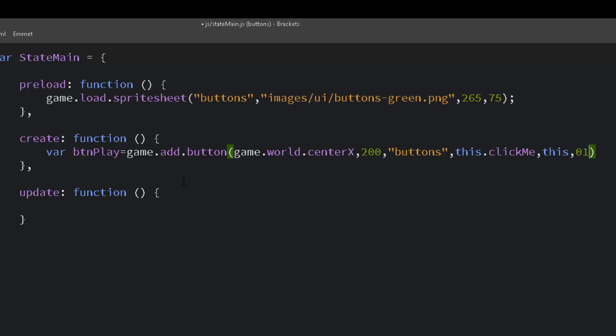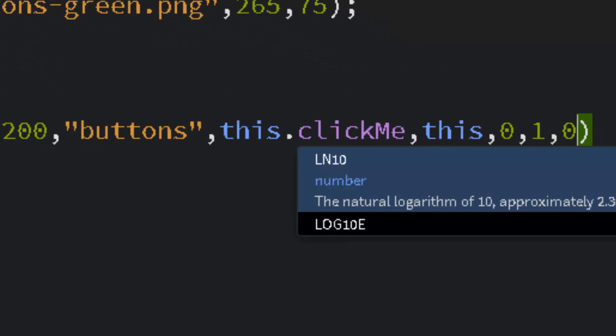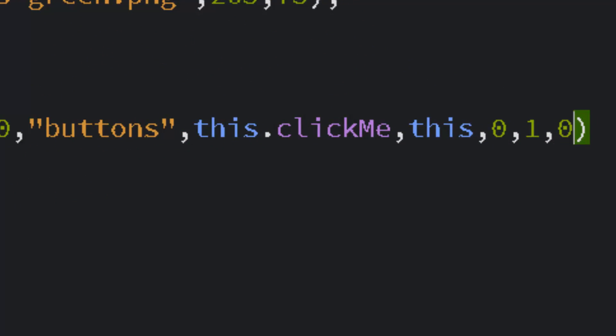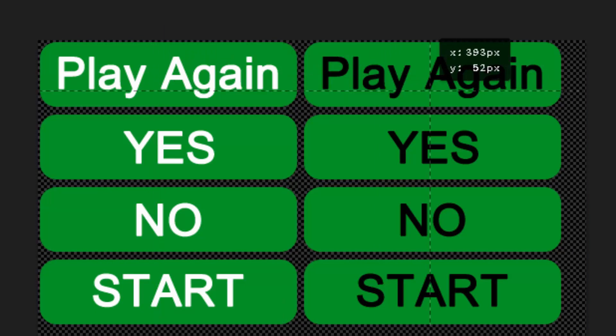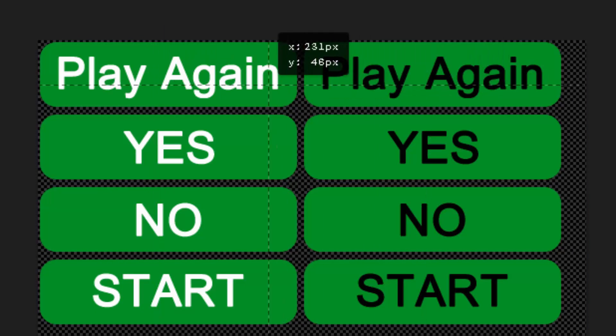And next we need to put the up frame, the over frame, and the down frame. And I'm going to put zero, one, zero. This is corresponding to zero for the white text and one for the black text.